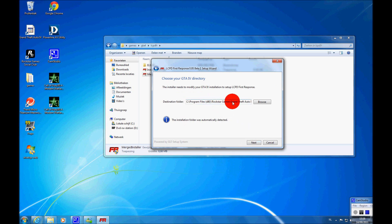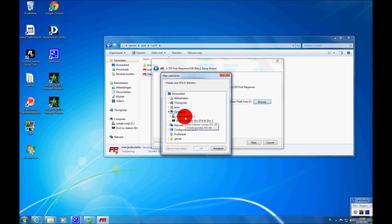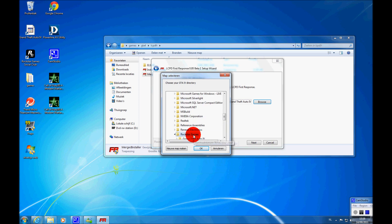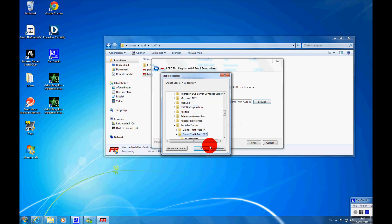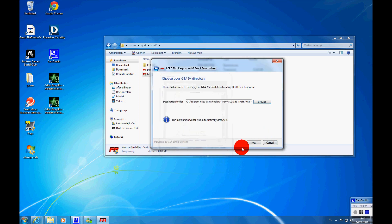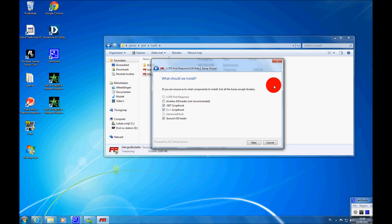I would suggest keeping the .NET script hook. Then choose a folder you want it in. I'm going to quickly choose mine. I would suggest keeping the .NET script hook and C++ script hook.